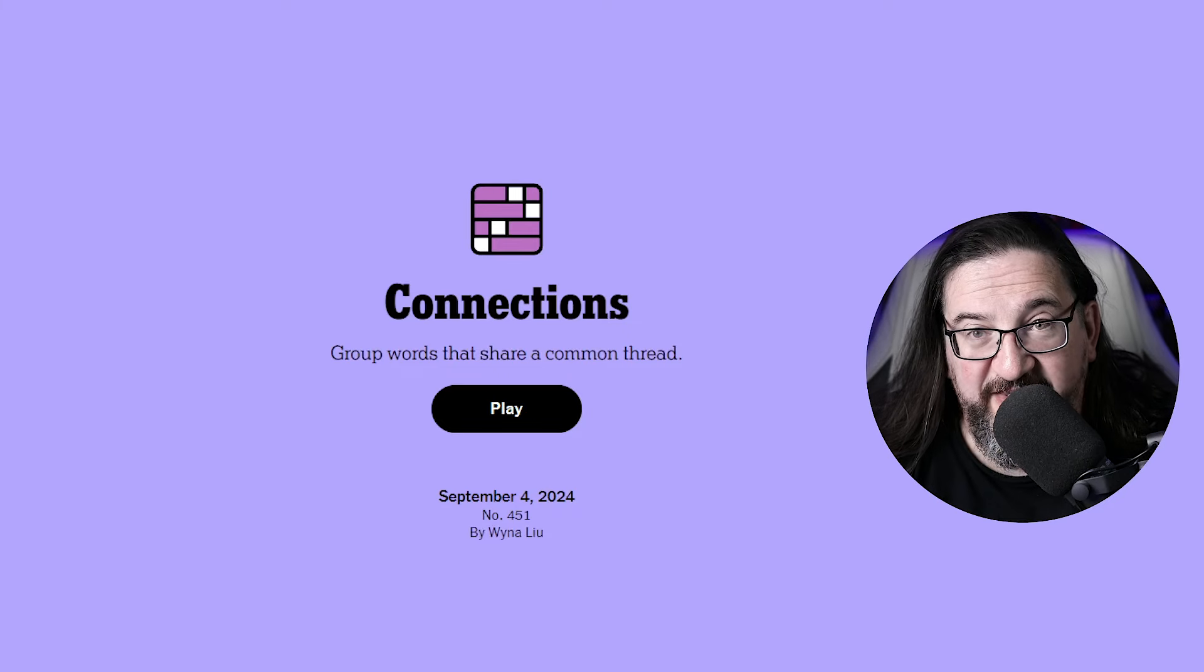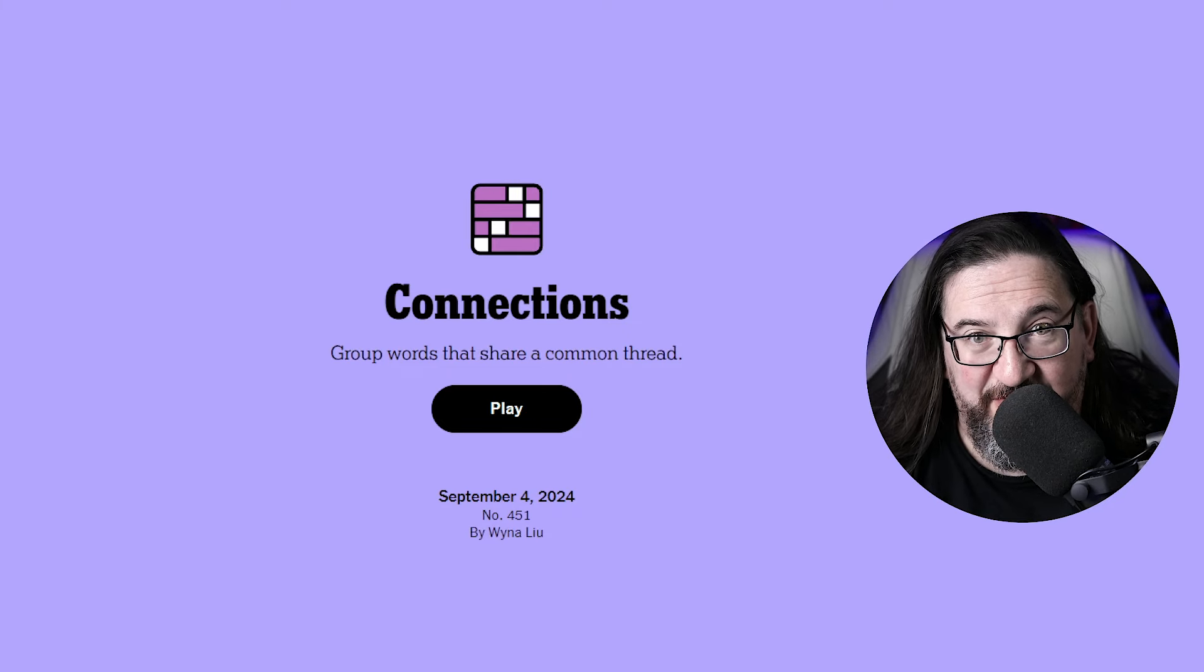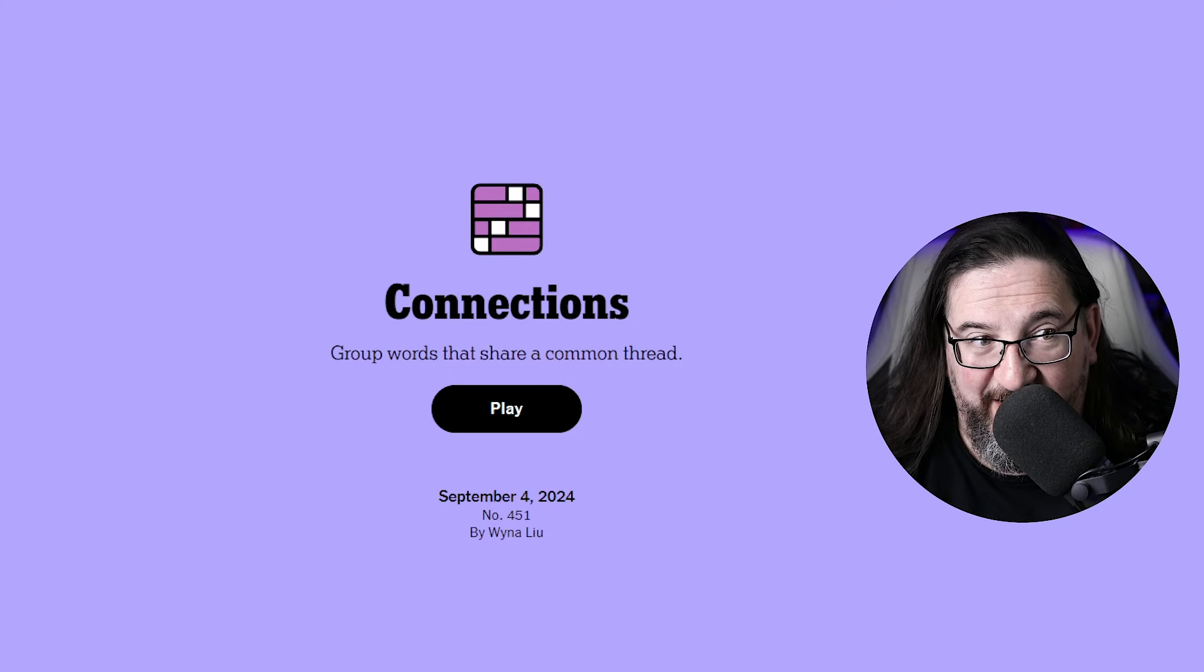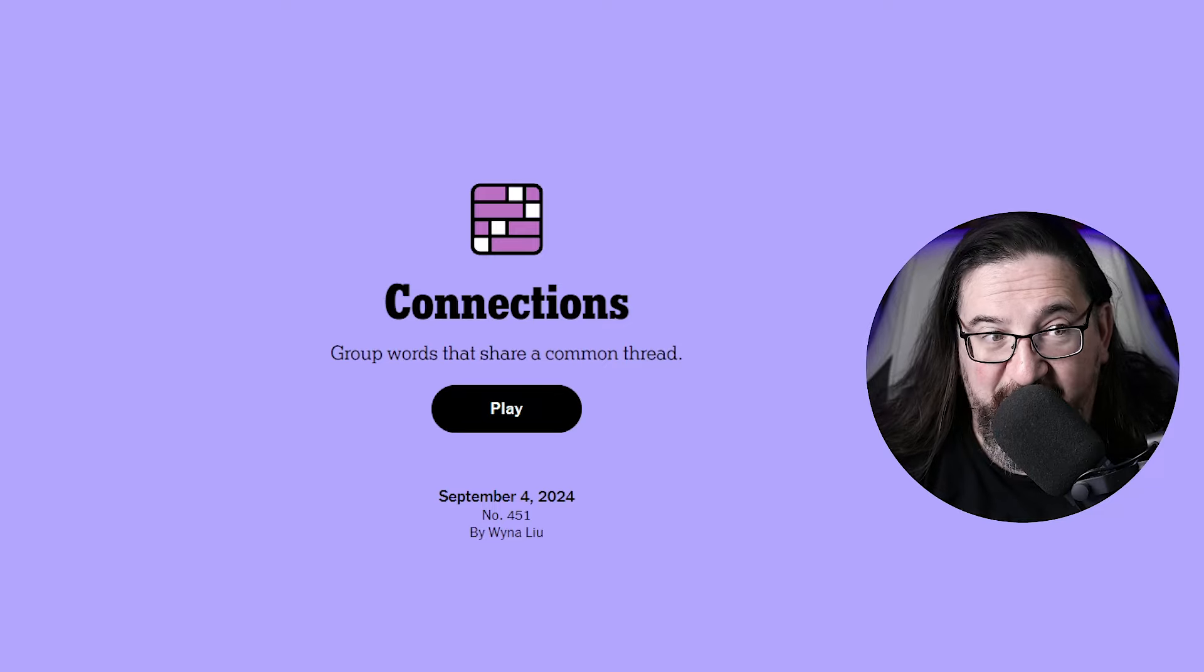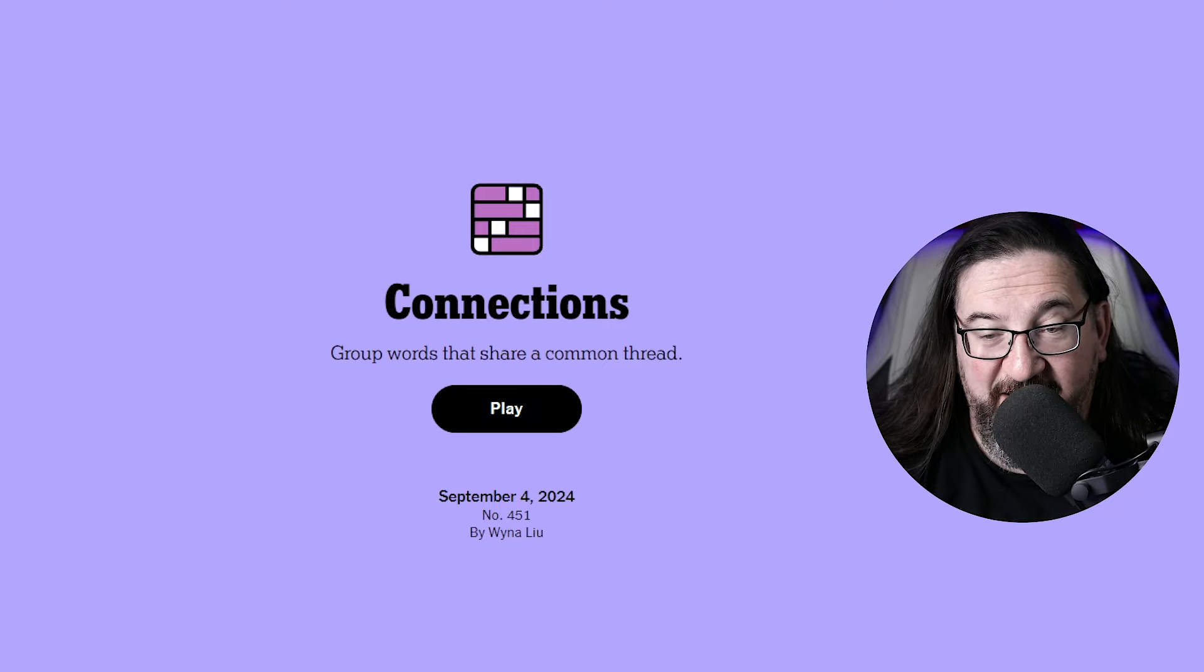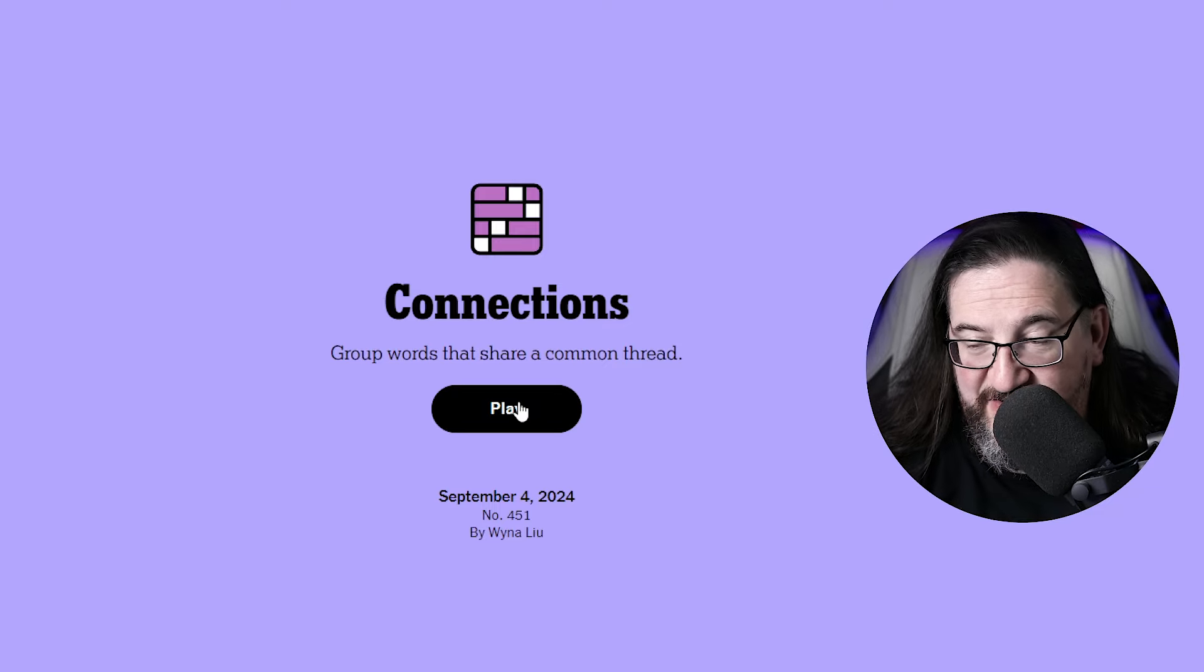Well, hello everyone. It is Wednesday, September the 4th, 2024. I'm Doug. It is time once again for us to play Connections. So let's get to it.